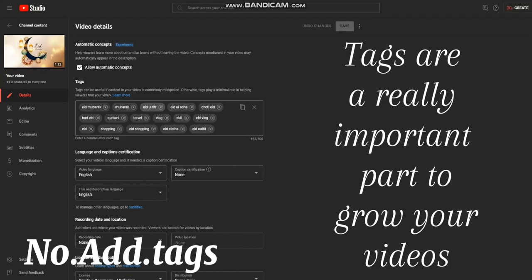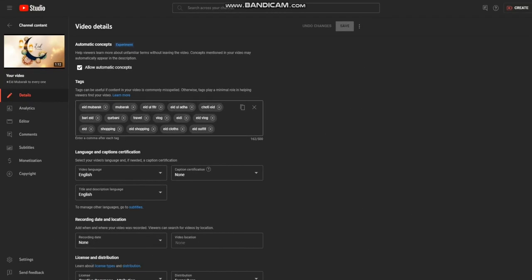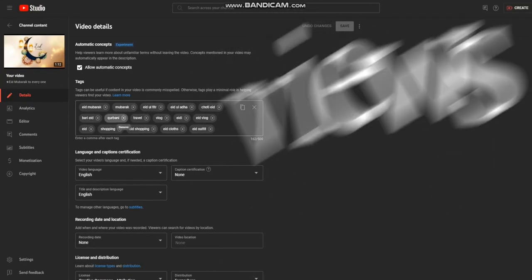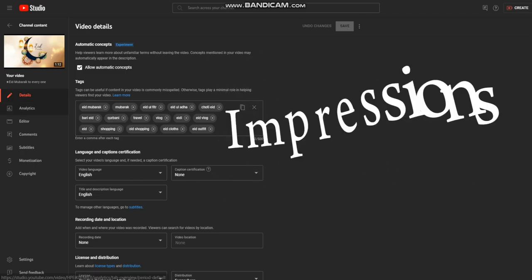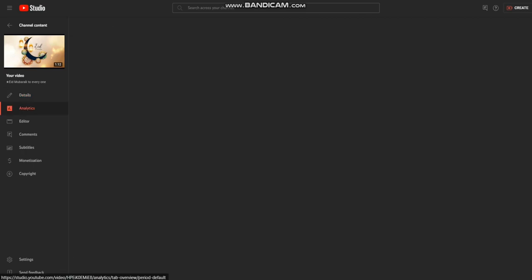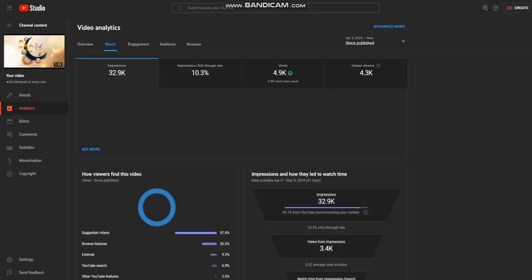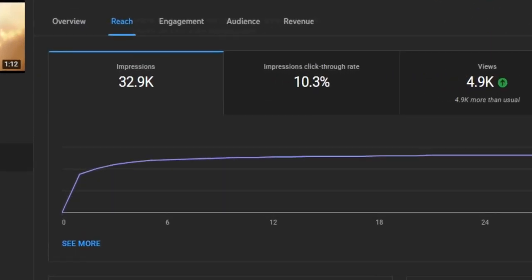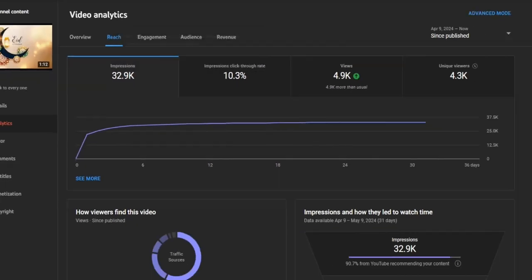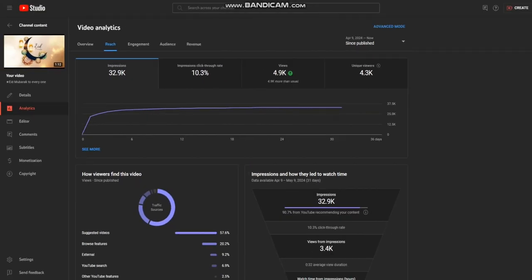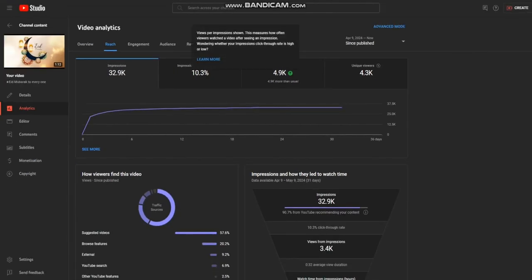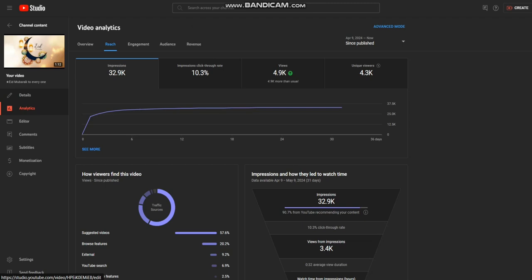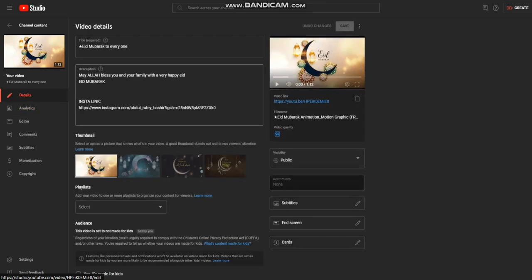These tags will help your video get more views and will help your video get more impressions. For example, this video got around 32,900 impressions and the click-through rate was around 10.3 percent. That's really good.